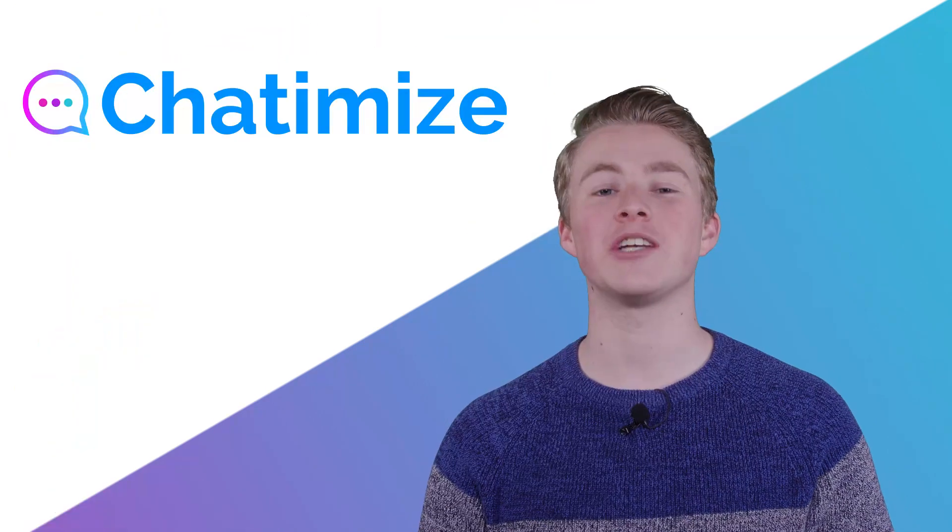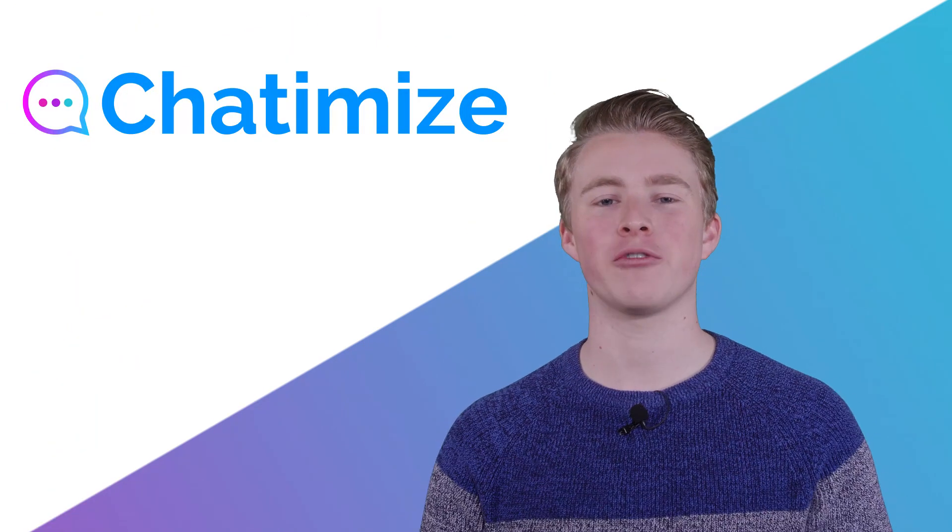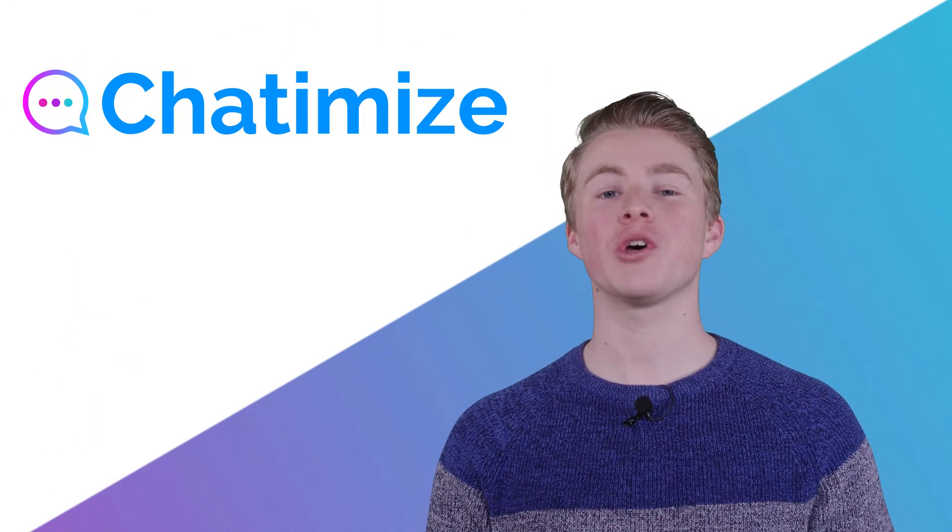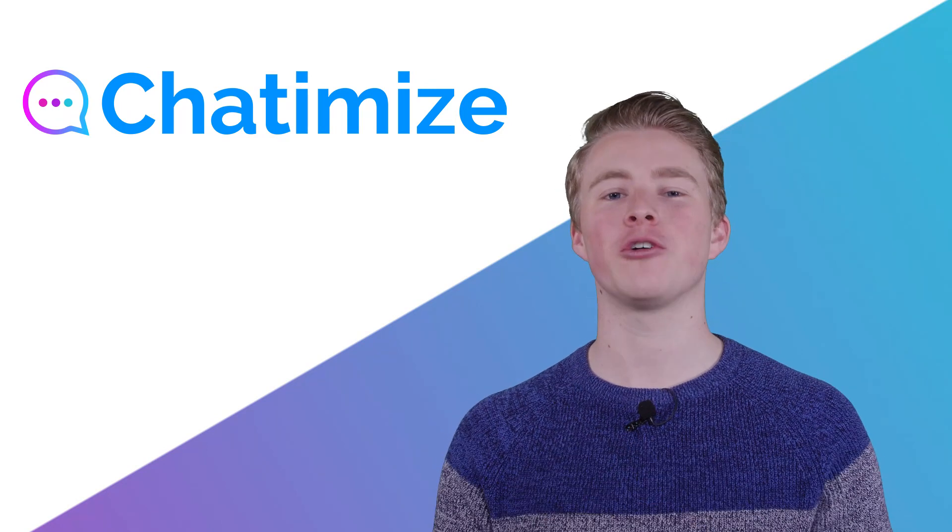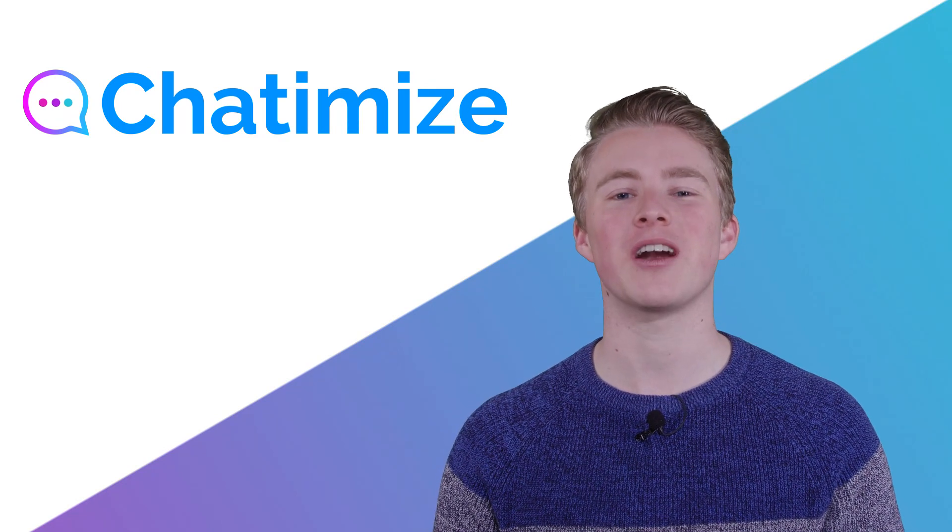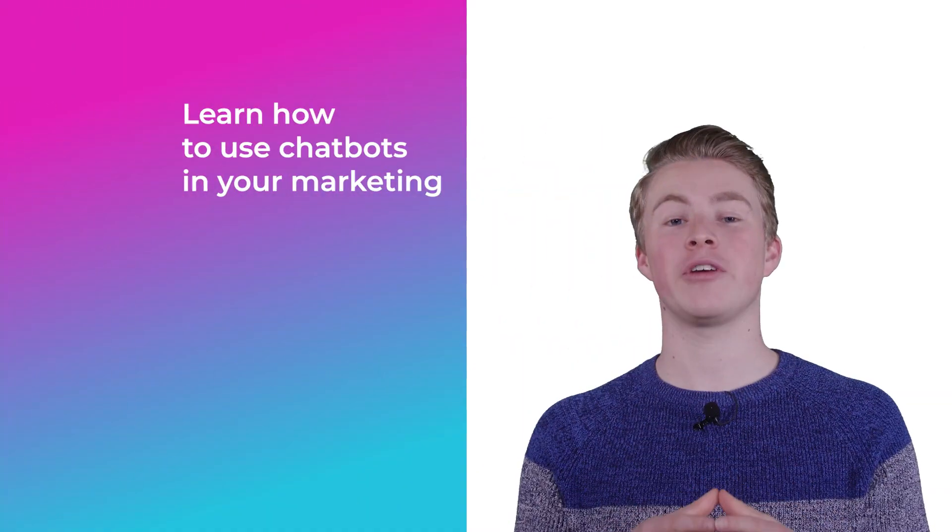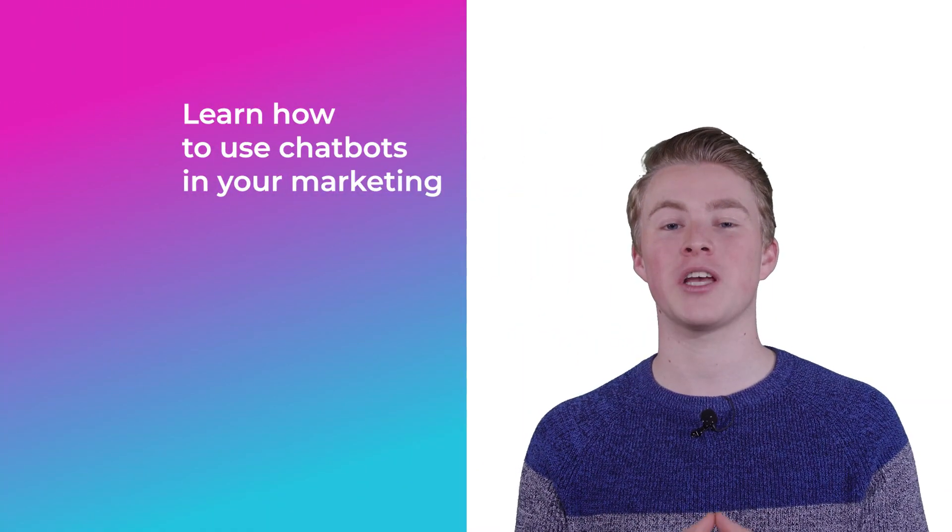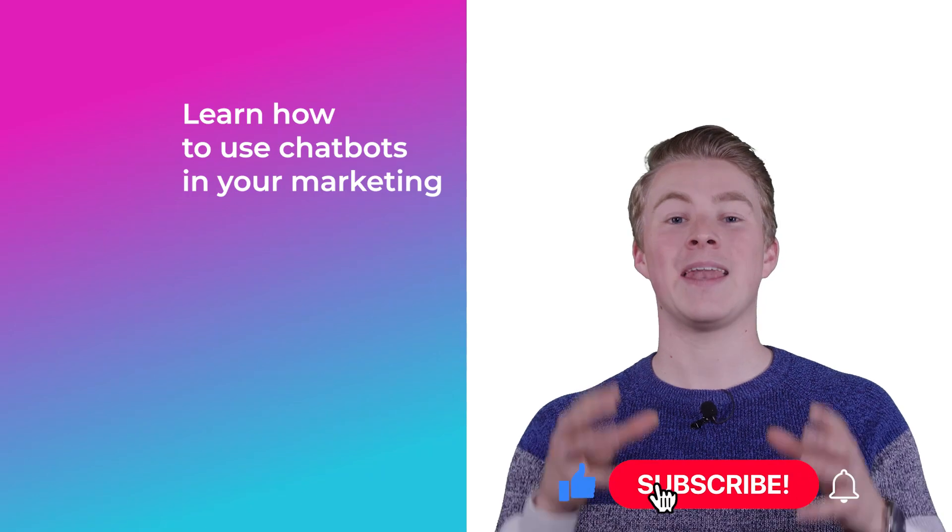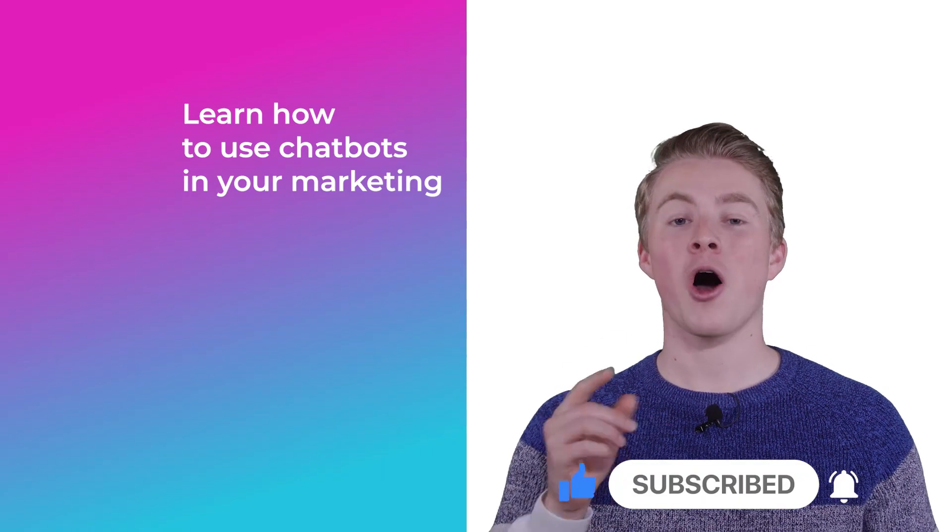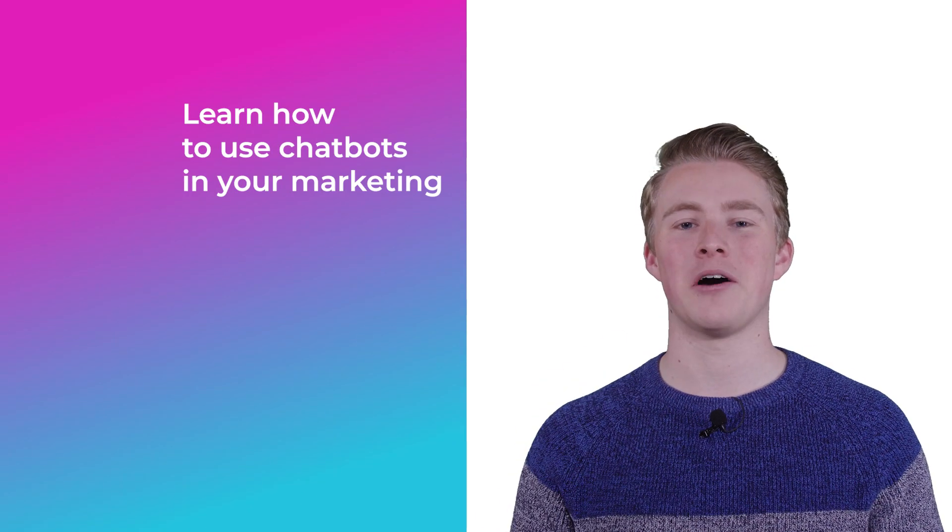And that's how you create your first flows inside Chatfuel. In the next video I will explain how we can deliver a lead magnet to your users and at the same time grab their email address. If you want more videos on how you can use chatbots in your marketing please subscribe to my channel and if you haven't done this yet also click the like button below.